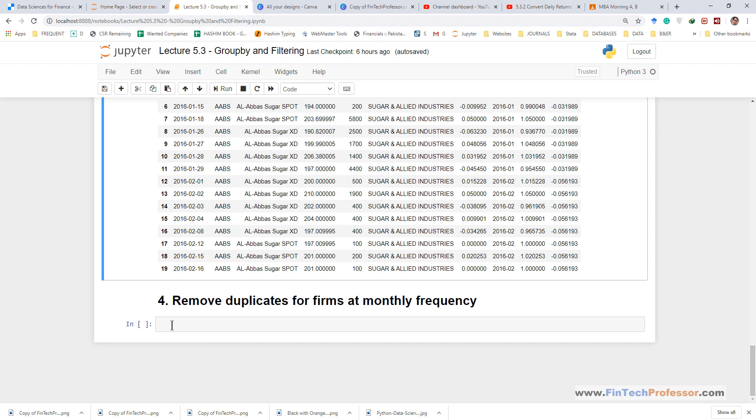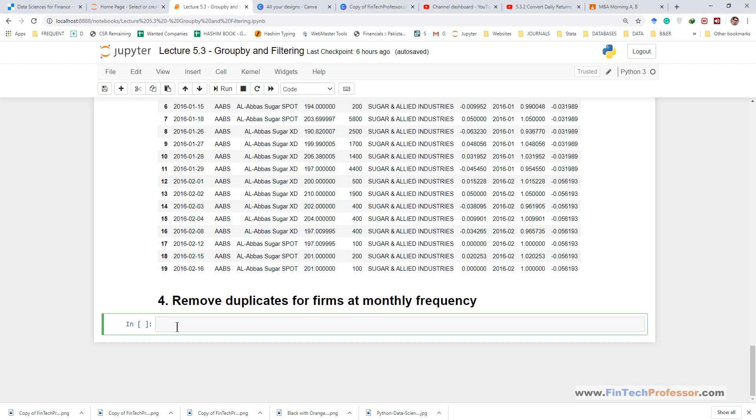For removing duplicates we can use the Pandas drop duplicate method and we'll do that by creating a new data set we'll call it industry monthly data frame. We can also do the modification within the existing data frame but it is wise not to disturb the existing data frame so that we can always go back and retrieve our data if something goes wrong.